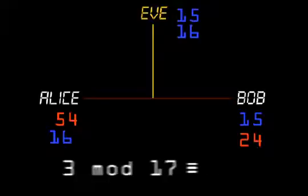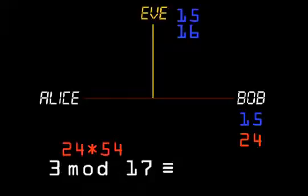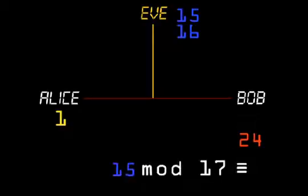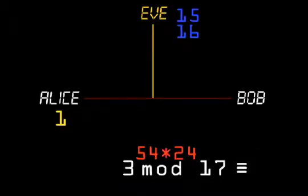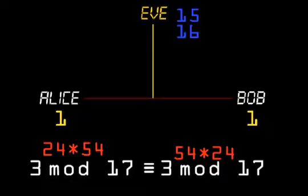And now the heart of the trick: Alice takes Bob's public result and raises it to the power of her private number, which gives 3 to the power 24 times 54. And she obtains the shared secret, which in this case is 1. Bob takes Alice's public result and raises it to the power of his private number, which gives 3 to the power 54 times 24, resulting in the same shared secret. Notice they did the same calculation with the exponents in a different order — 24 times 54 is the same as 54 times 24. Without one of the private numbers, Eve will not be able to find the solution.